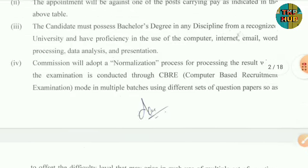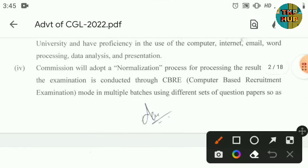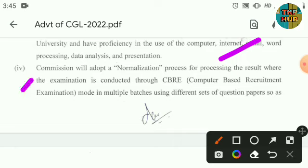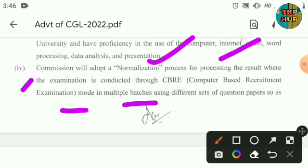The Commission will carry out a normalization process for processing the result where the examination is conducted through a computer-based recruitment examination.